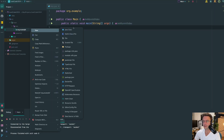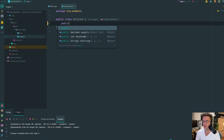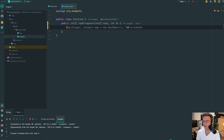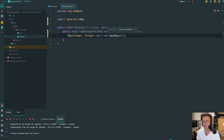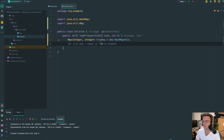We're inside IntelliJ. The first thing I'm going to do is create a Java class called Solution. This class will house our method, which is going to be public, return an integer array, and we'll call it topKFrequent. For the parameters, we're taking in an integer array called nums and an integer called K — the number of frequencies we want to return. This will come in three stages. In the first stage, we keep track of our frequencies using a HashMap called frequencyMap, where both the key and value are integers.